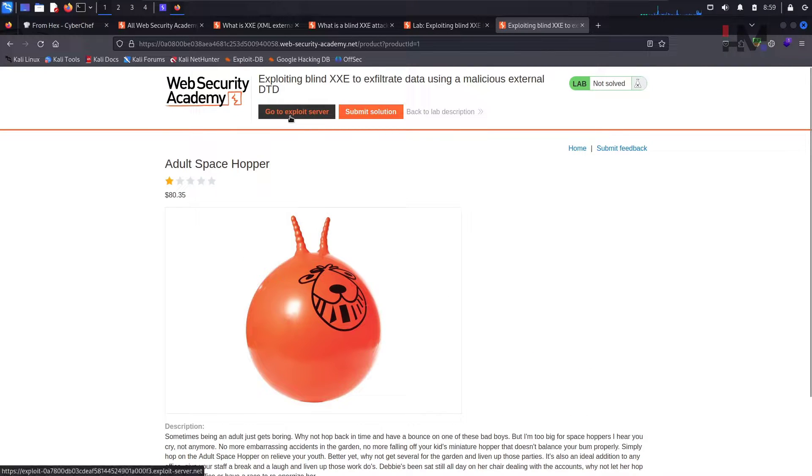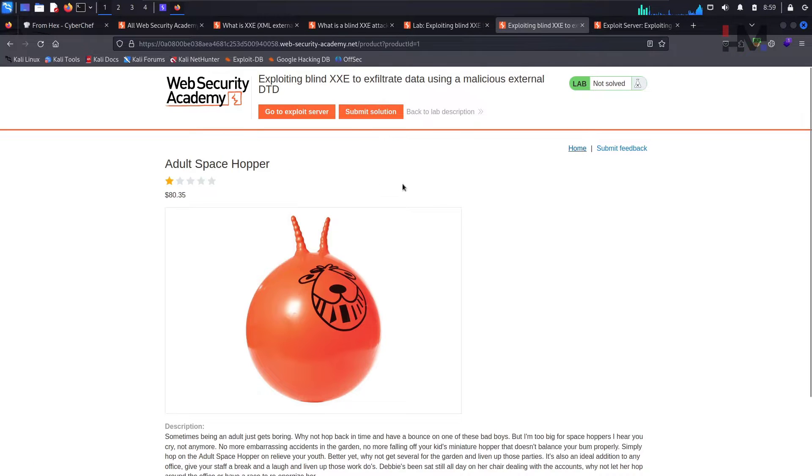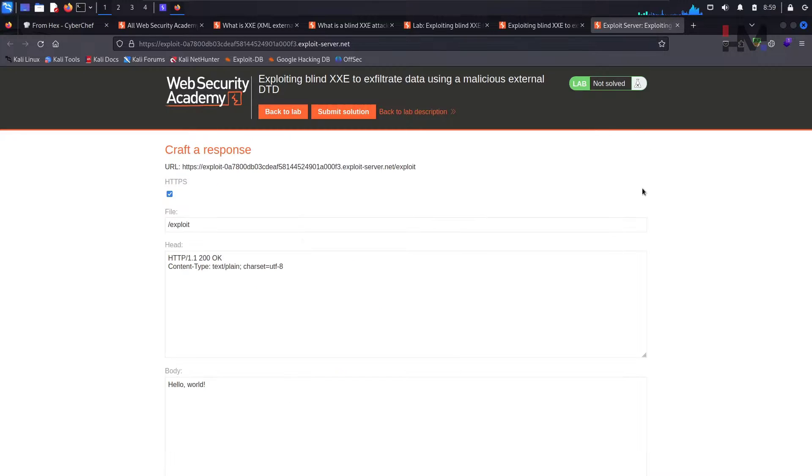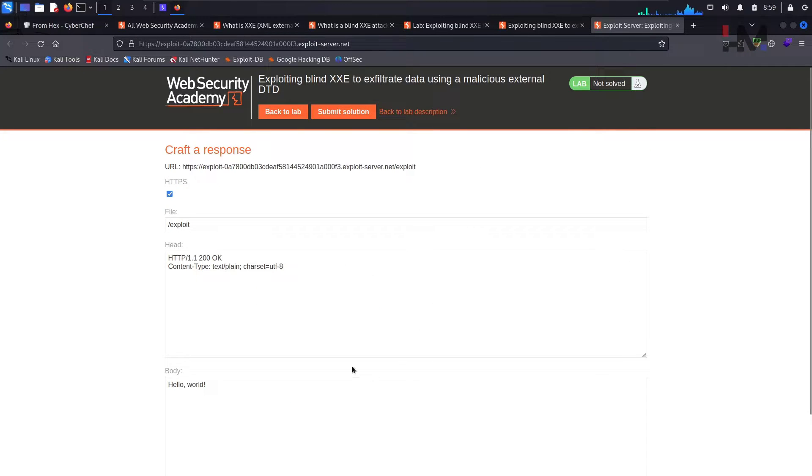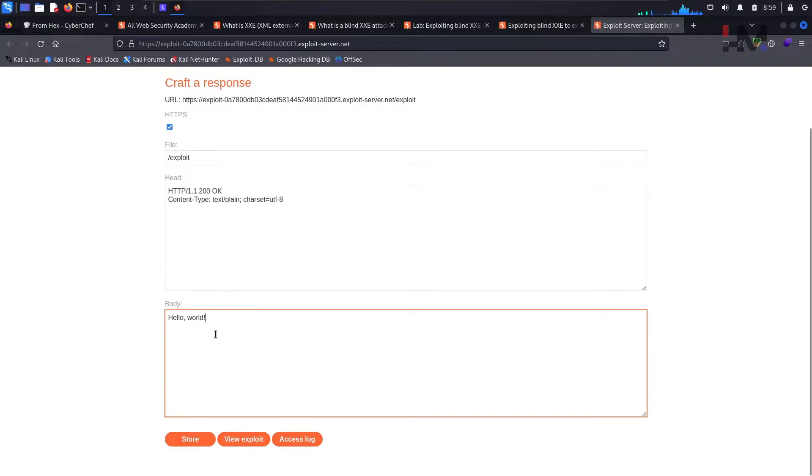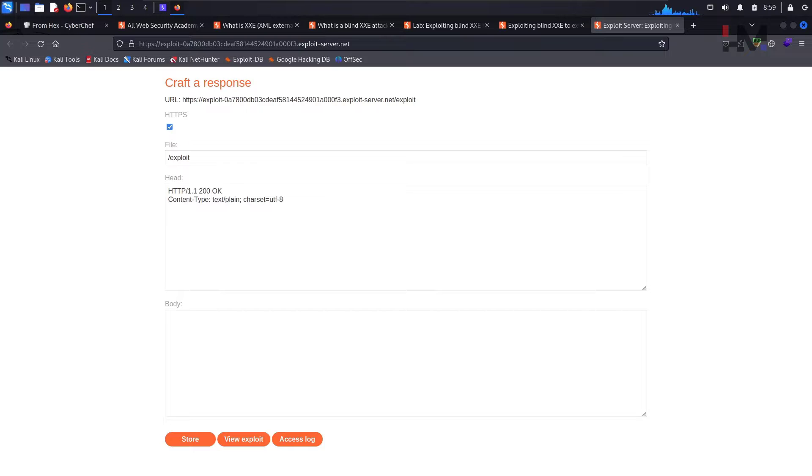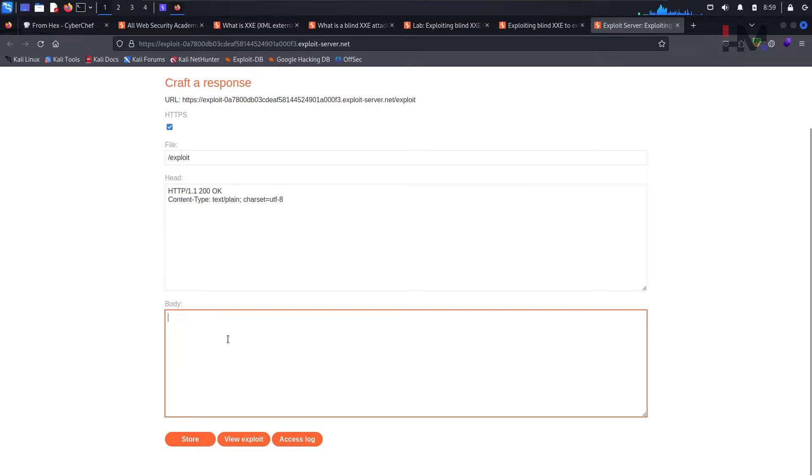Here we have the exploit server, just open this exploit server in a new tab and after getting some data we need to submit that data right here, so that the lab gets solved. This is that particular DTD. Now here what we are going to do is, we need to put the whole payload, complete payload right here. Actually I have written it somewhere and let me copy paste and I'll explain you exactly what it is.